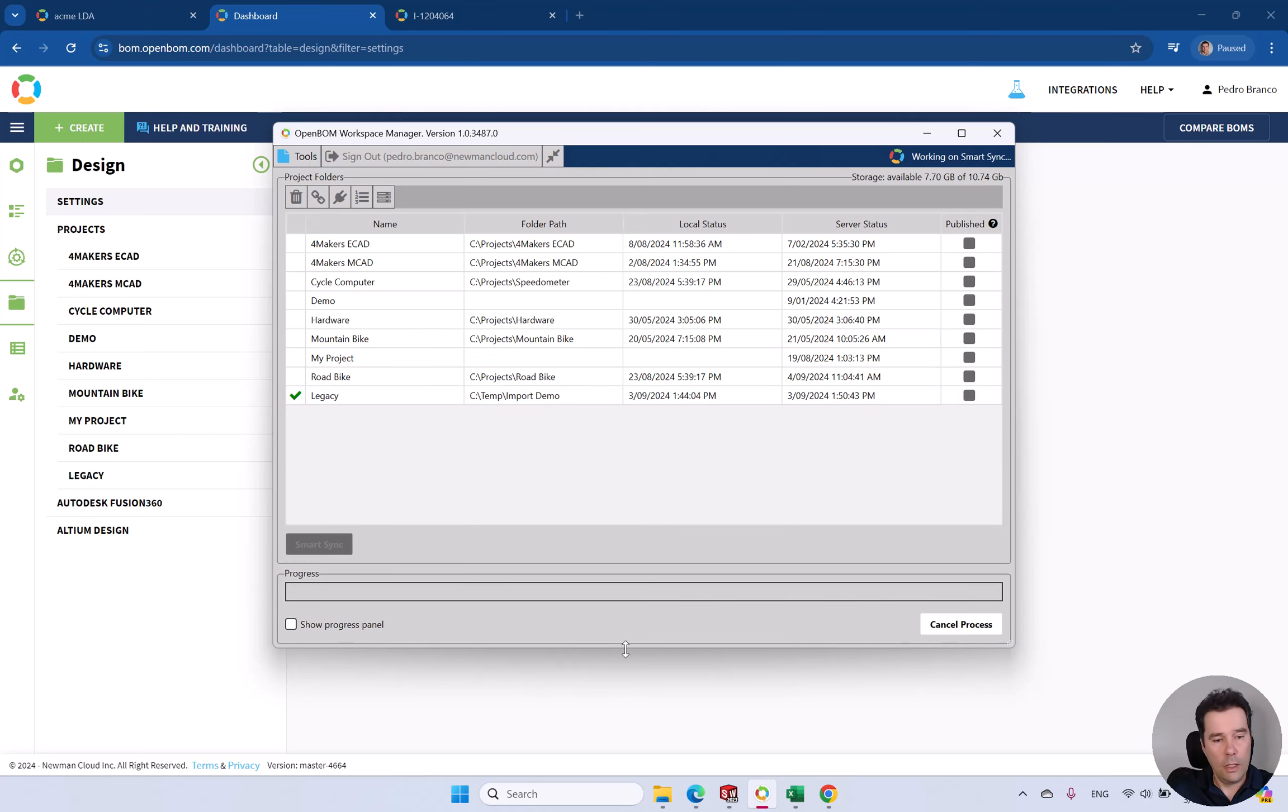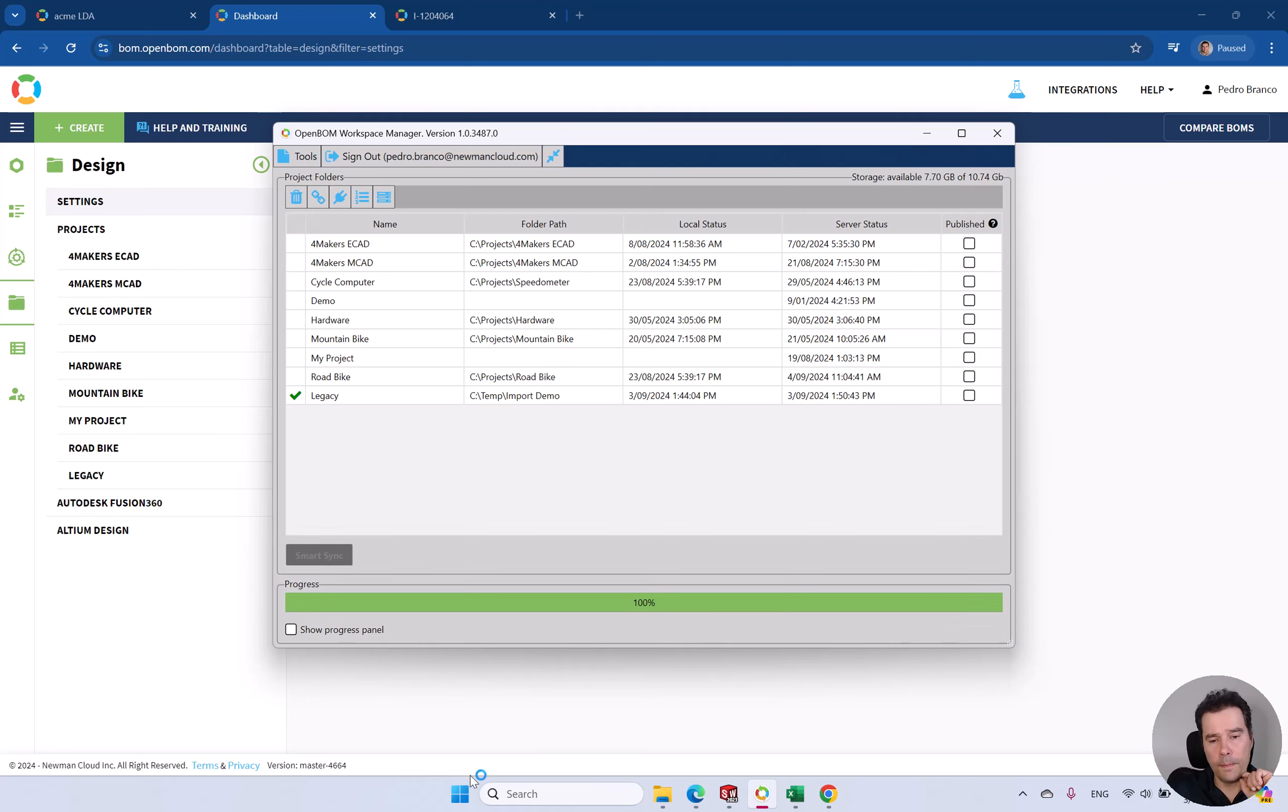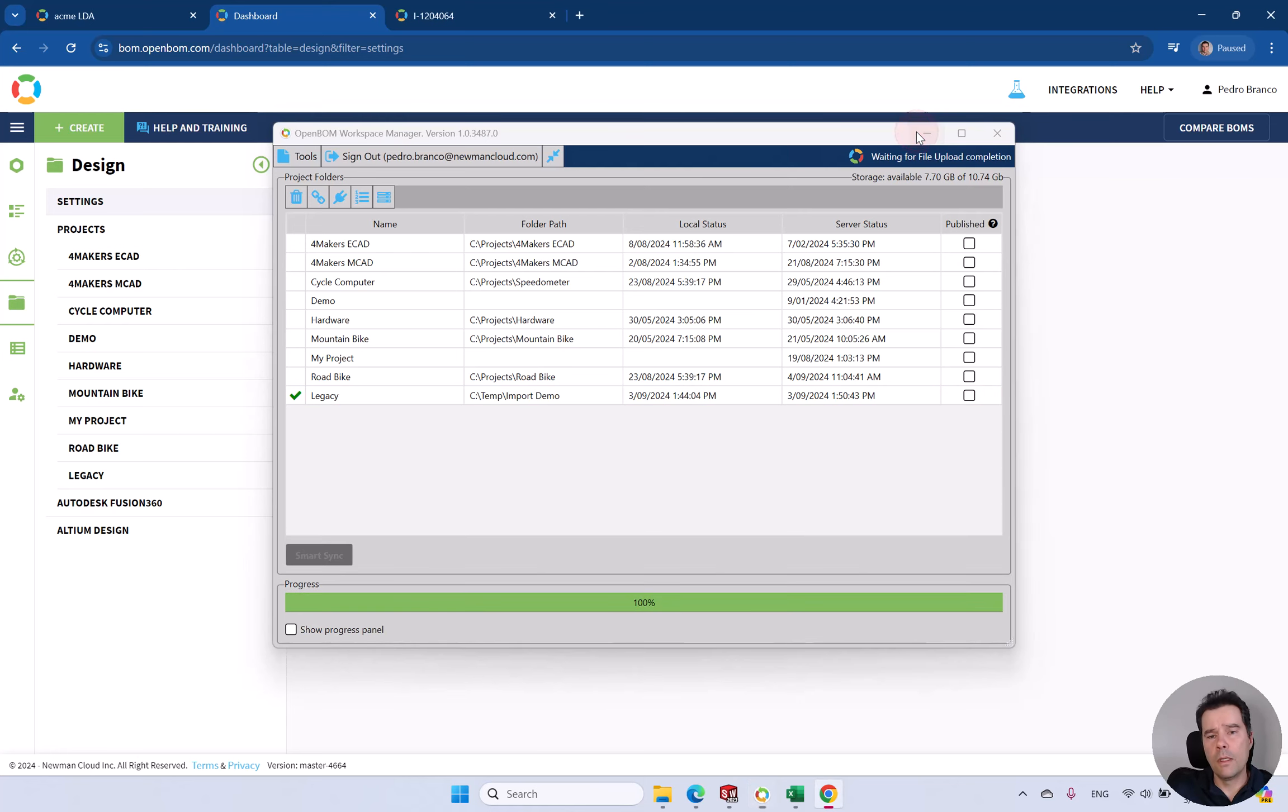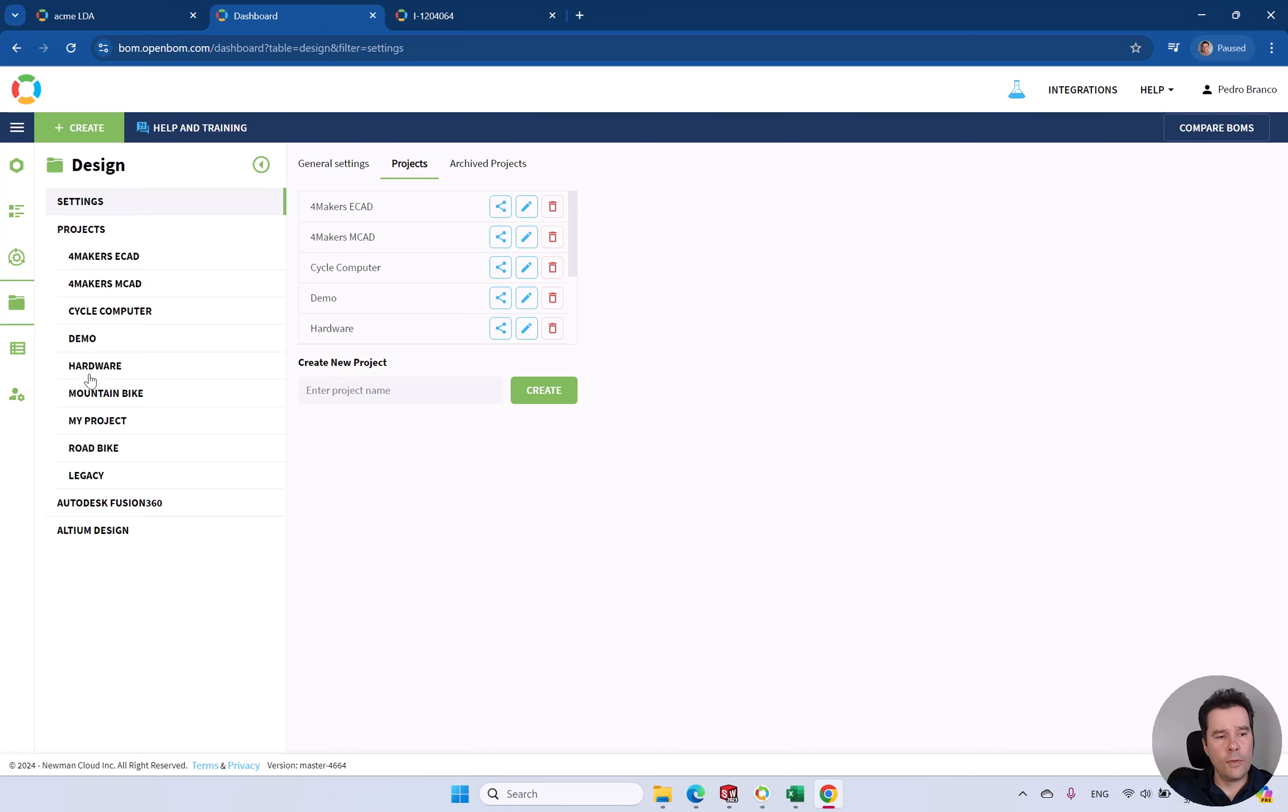Using this temporary data right now. You can just click on Smart Sync and all your data will be uploaded to OpenBOM storage.